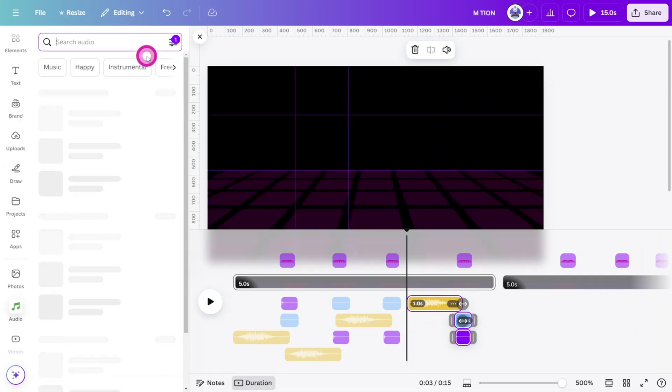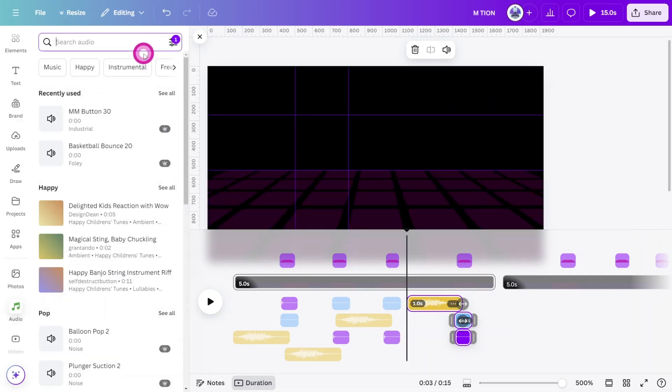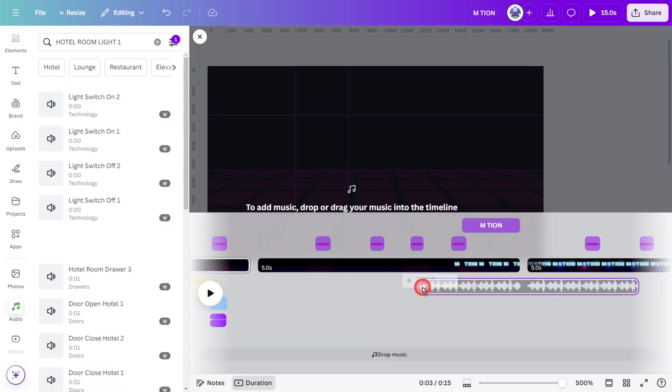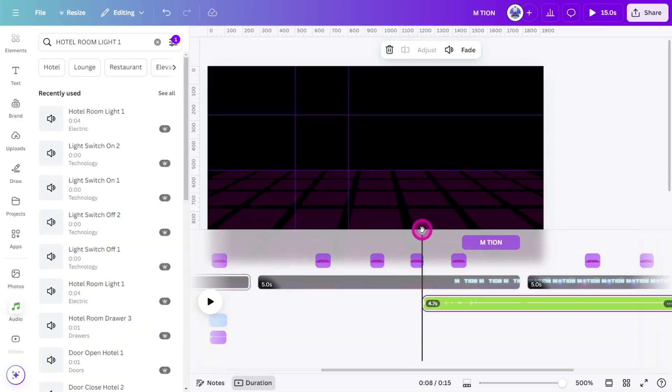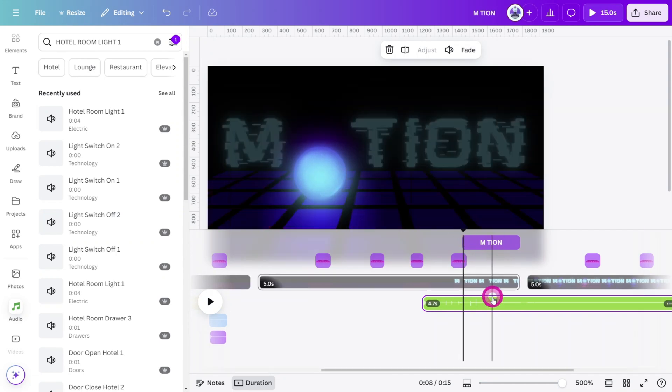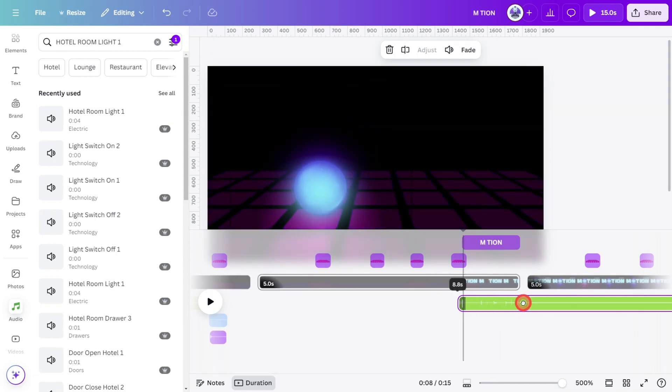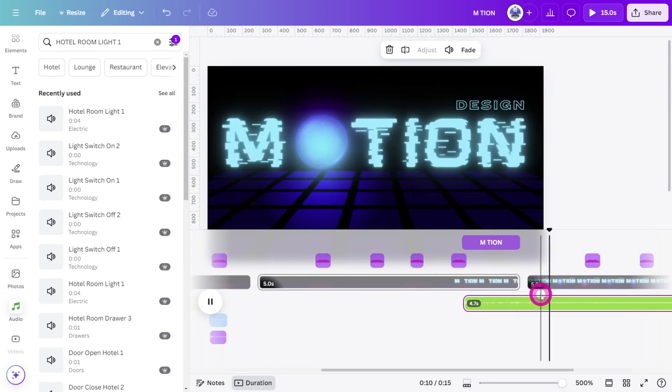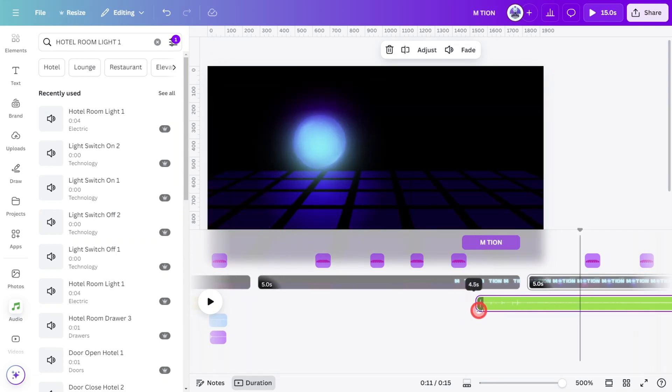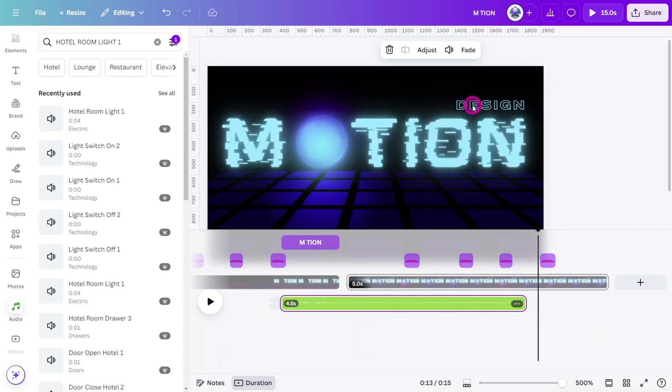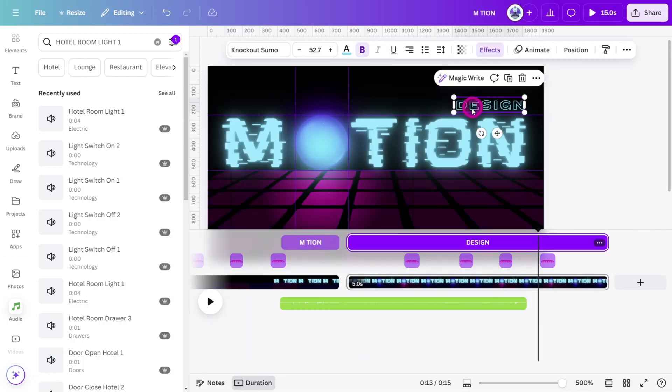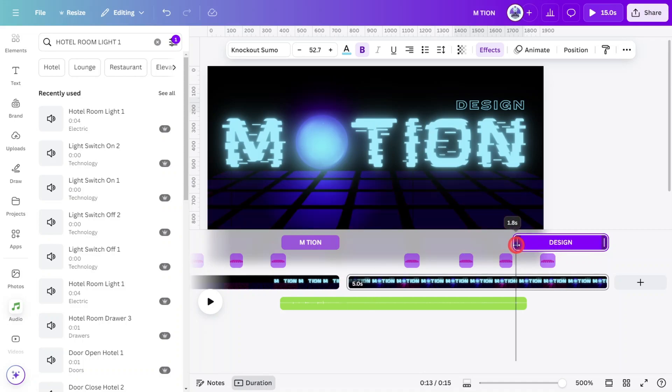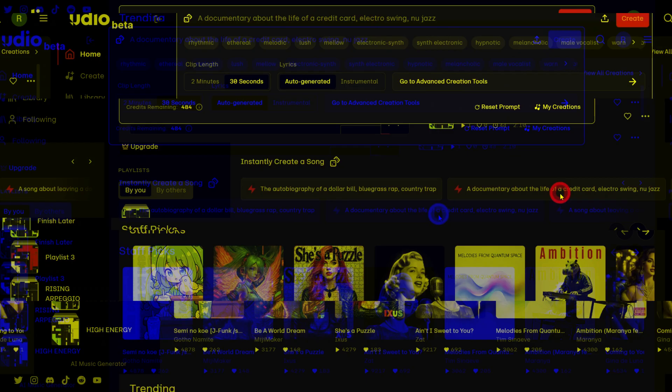Open the Audio tab again and search for Hotel Room Light 1, and align it with the start of the title animation. You can crop out the loud switch sound at the start. Let's also align the Design layer to appear just as the switch sound happens at the end of the sample.